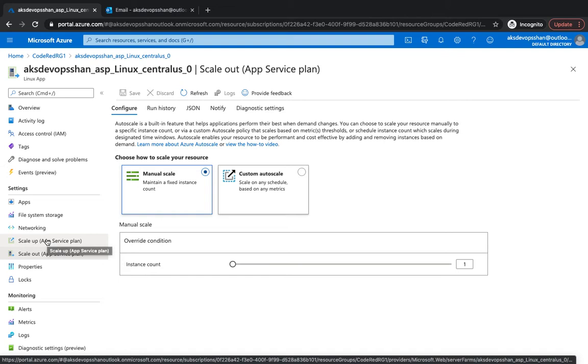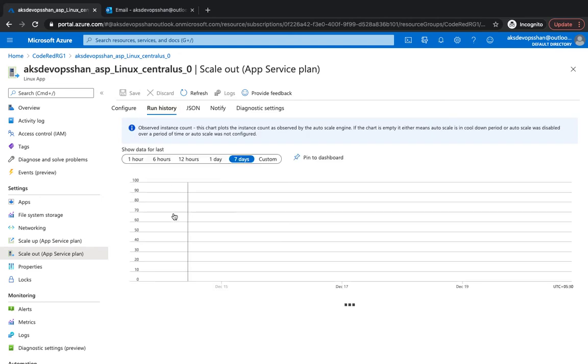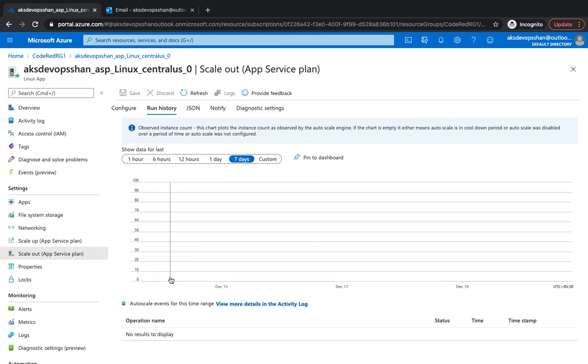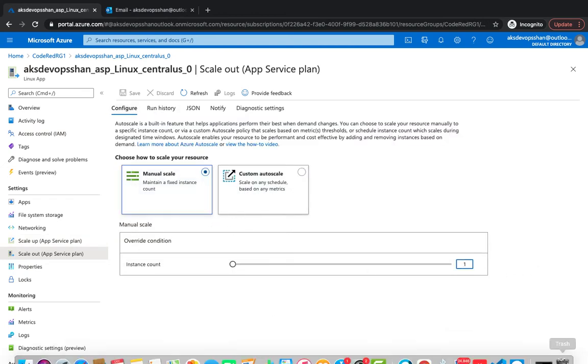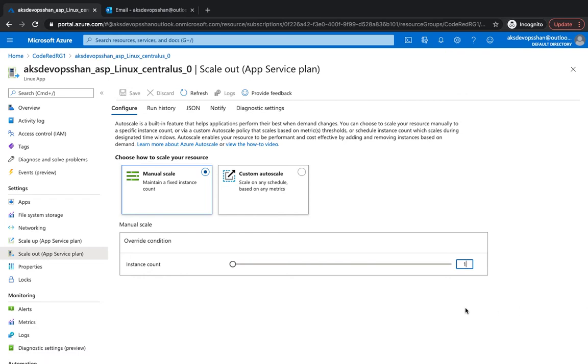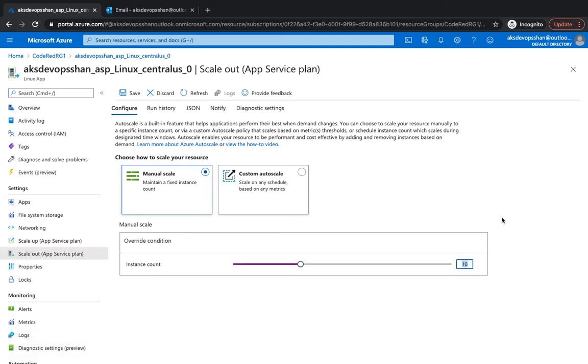If you go to scale out, one way is manual scaling. Right now it's only one instance. If you go to configure, you could manually scale. Let's suppose you don't want one instance, you probably need a higher number of machines, so you increase it to 10. This means every time your instance count would be 10, even if it's not used. Maybe during weekends or off working hours, nobody is using your website and you're still giving it 10 machines, which means the rest of the nine are not even being used.